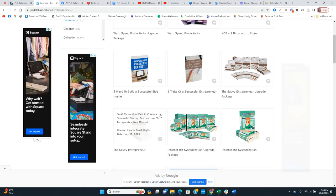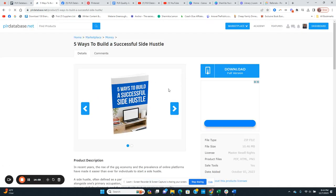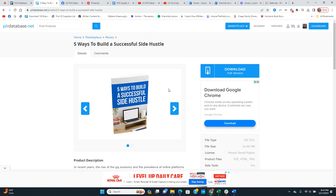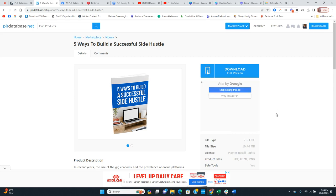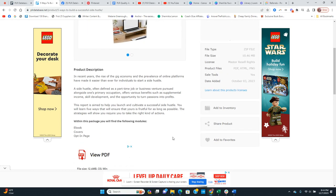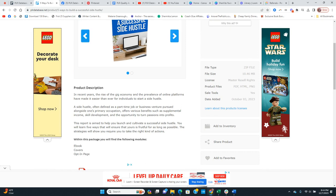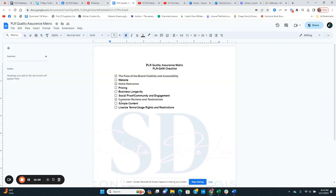Sample content: I'll give them a yes for sample content only because they do have the free option, where you can download certain things to test it out and see if you like it. The only thing is the website has a whole lot of ads, but I will give them that point for sample content.